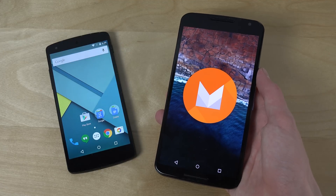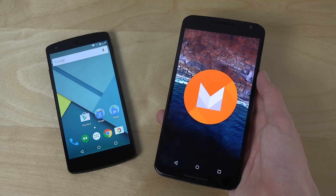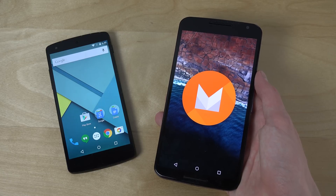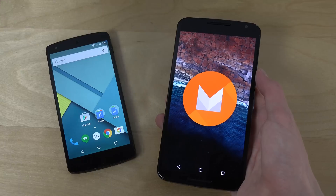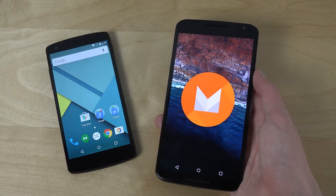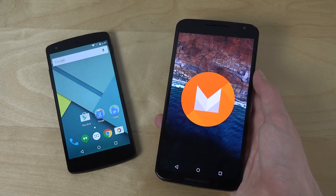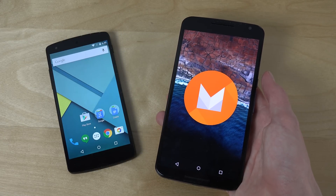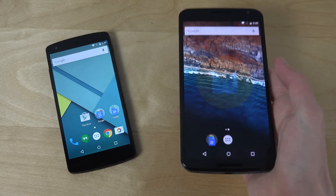Hey guys, so today I want to quickly do a video showing how you can create mega folders with the brand new version of Android — Android M — that I have installed here on my Nexus 6. It's a pretty cool thing that you can do now that Google is allowing here. So let's just show this pretty quick.